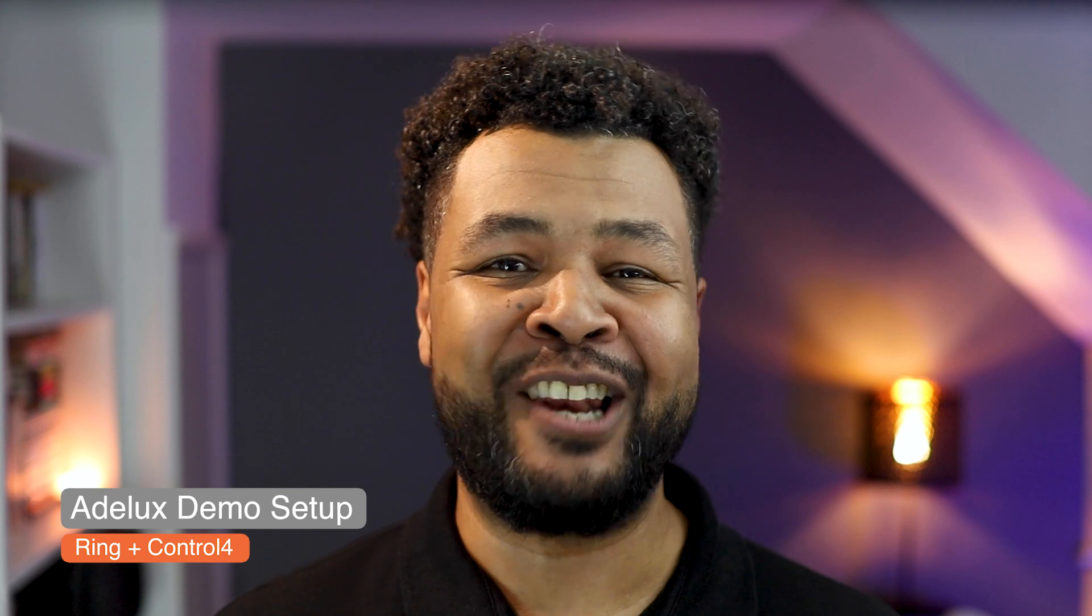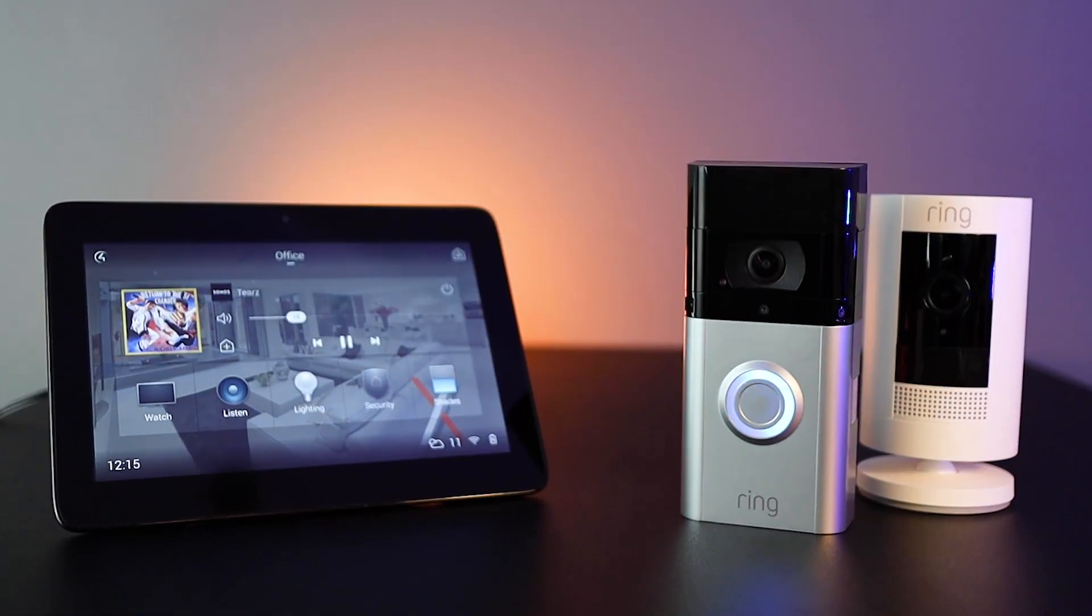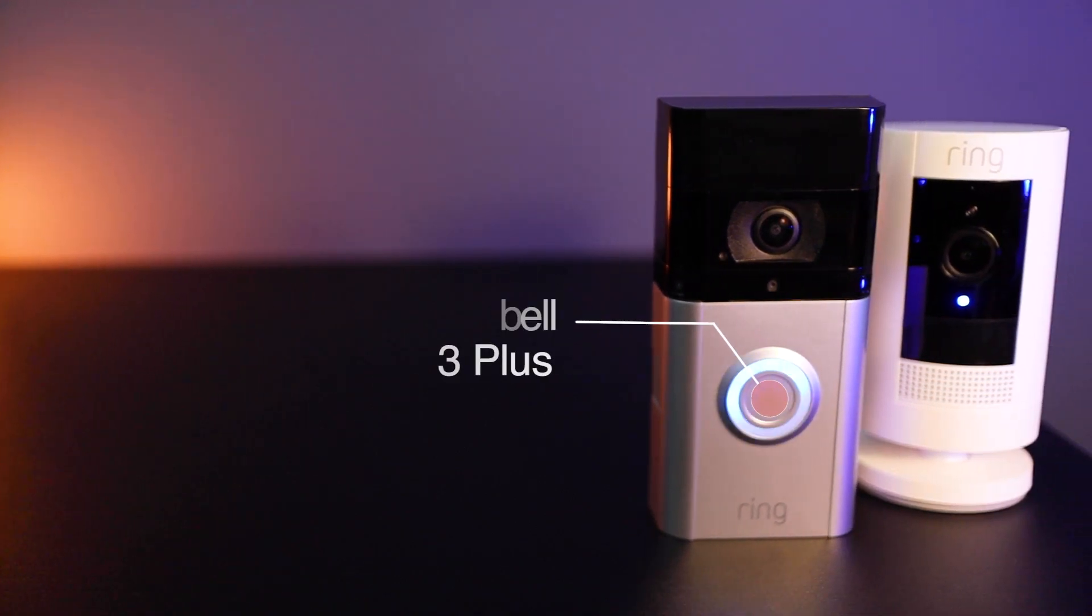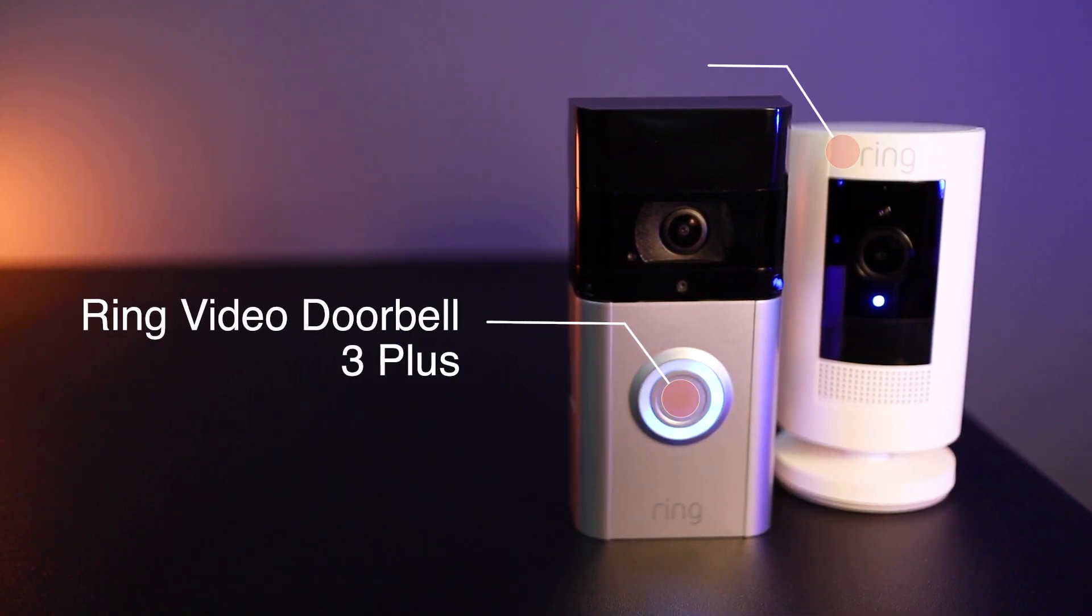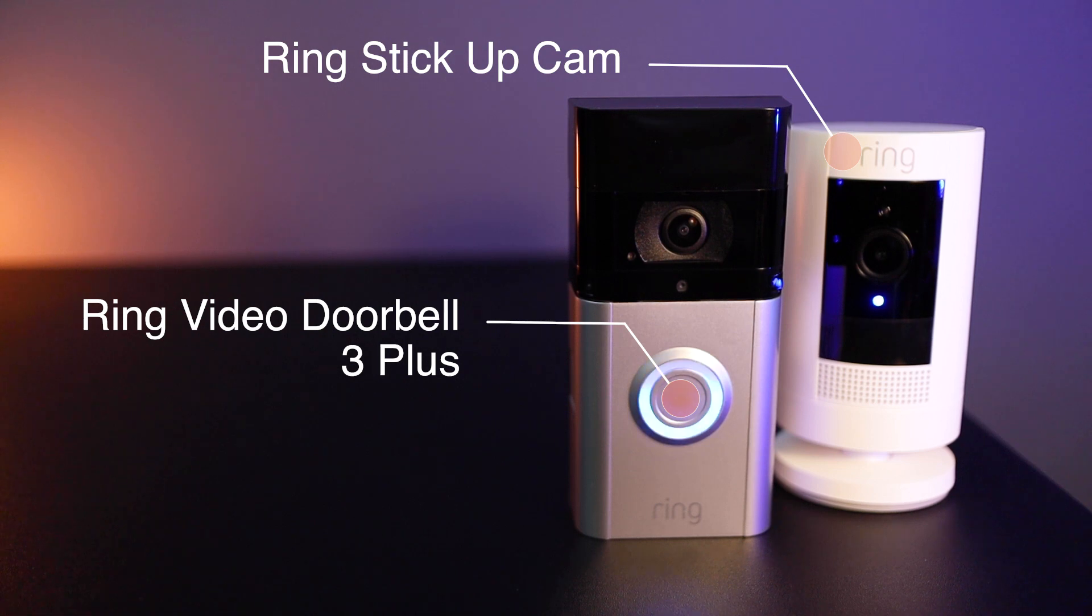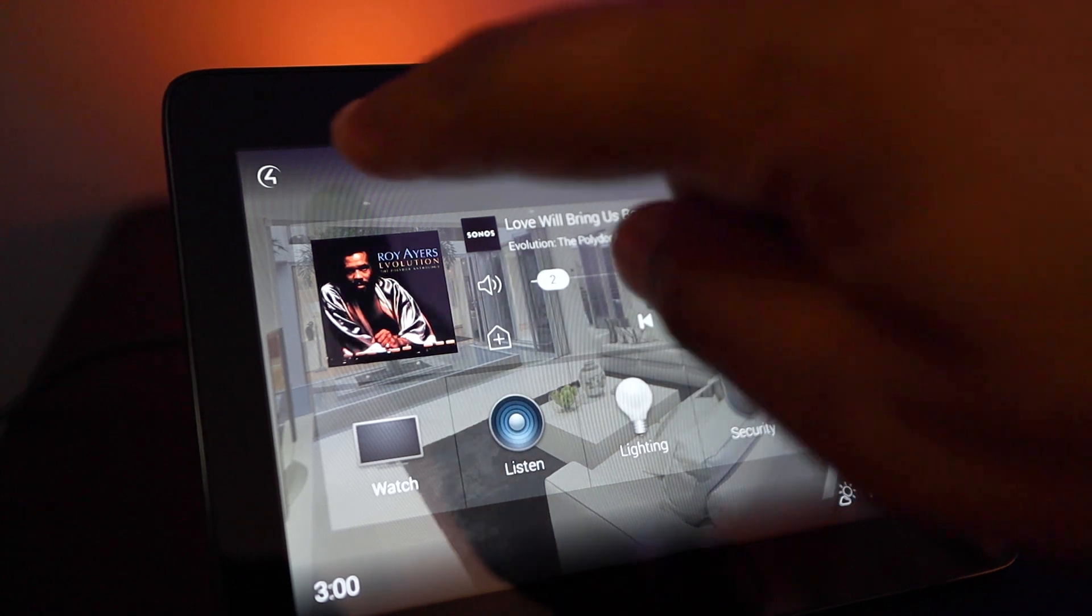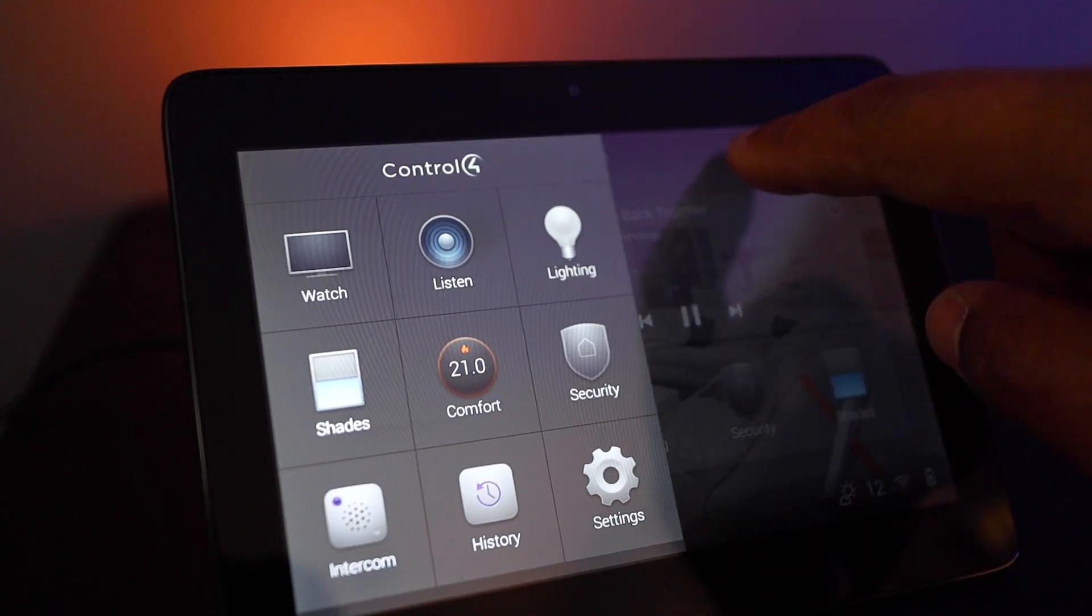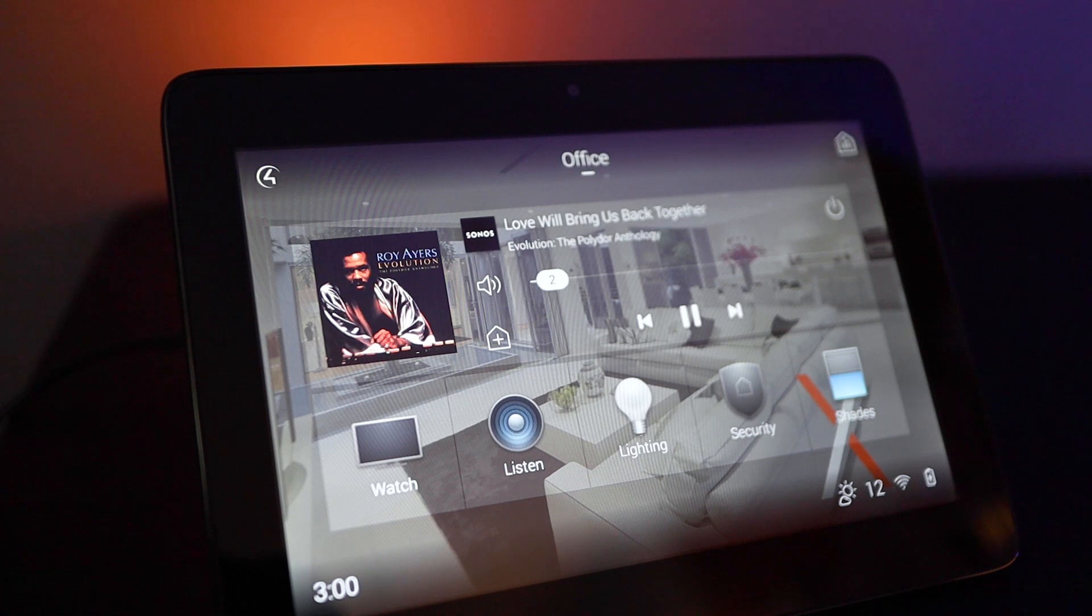Before we start, we need to make sure that both our Ring and Control4 equipment have been fully set up using their respective app or program. Today, on a quick demo I've set up on my office desk, I'm going to use a Ring Video Doorbell 3 Plus and a Ring Stick Up Cam connected over Wi-Fi to my home network, where I also have my Control4 system with my Control4 T3 touch panel here, that is also fully set up and ready to go.